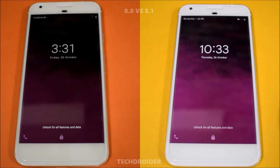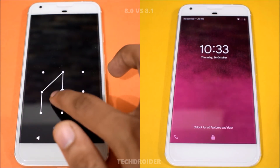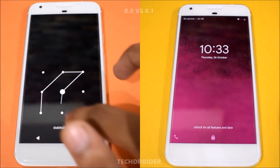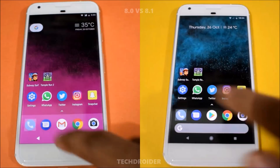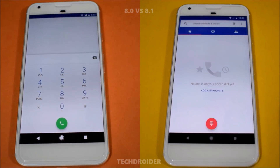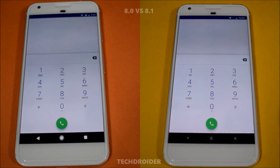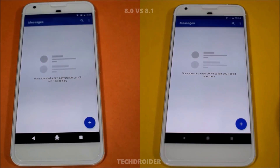Both of them are having similar applications installed only for testing. Let's start with opening the dialer application — both were same. Now let's open the messenger application — Android 8.1 was first there.